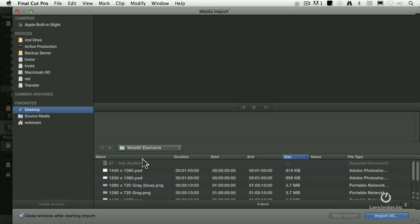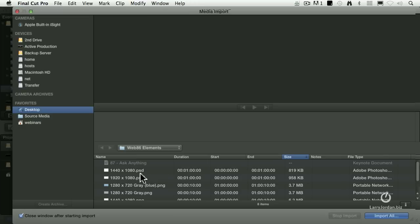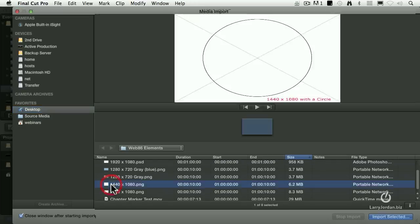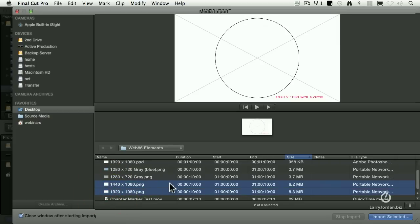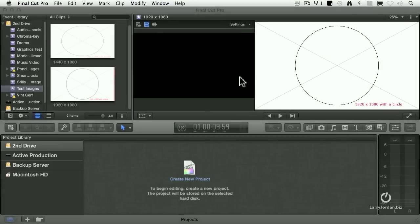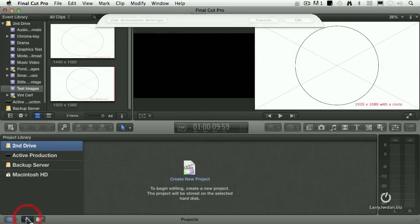On my desktop I've created a folder for this webinar, and there are several elements here — one is a 1440 image and one is a 1920 image. I'm going to select these two, click Import Selected, we won't copy the files across, and click Import. Let's select our drive and create a new project.